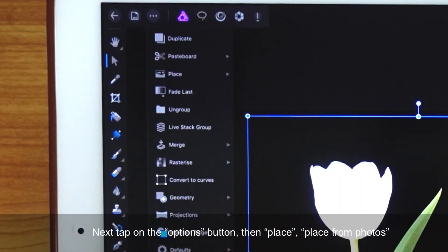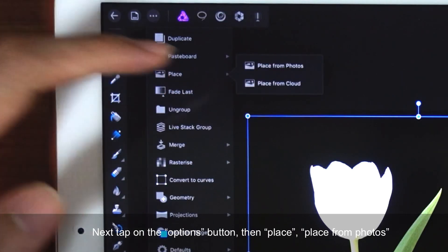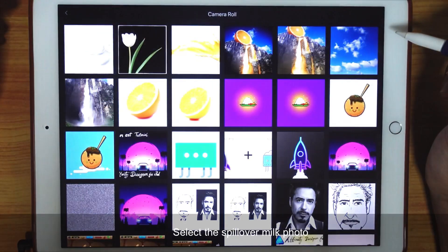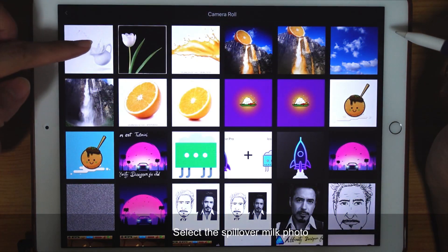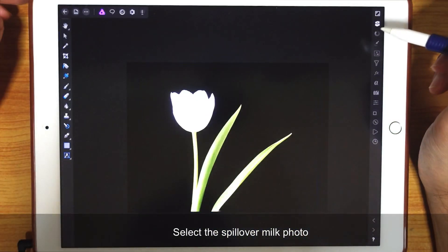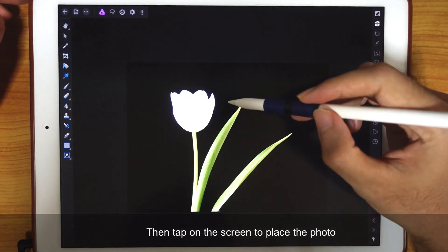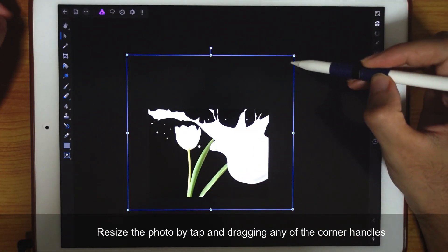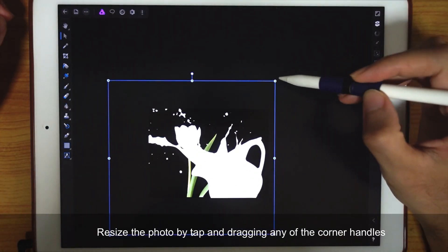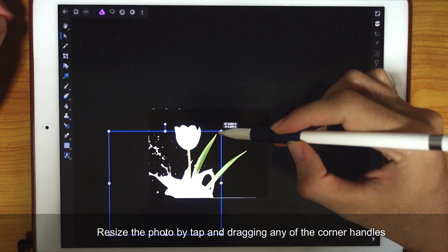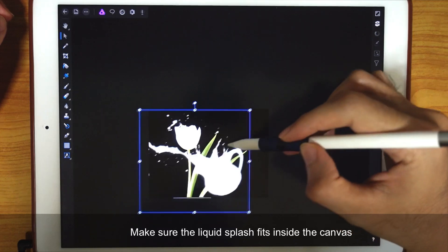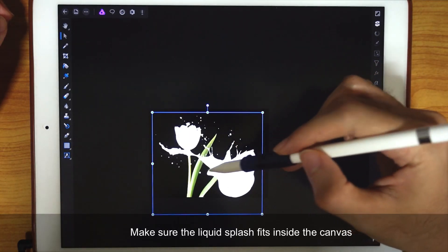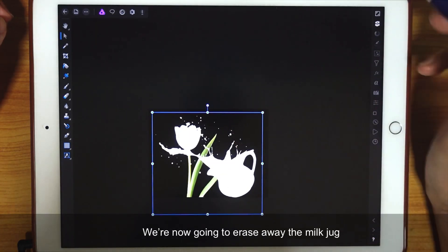Tap on the Options button, tap Place and Place from Photographs. We're gonna use another photograph — this is the Spilled Milk photograph. Tap on the screen to place the photograph. And then resize the photo by tapping and dragging any of the corner handles. Make sure the liquid splash fits inside the canvas.